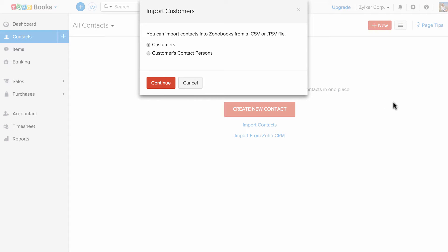You can choose to import customers or the customer's contact persons. For example, a customer might be a company and the contact person might be the person inside the company.